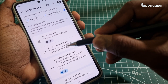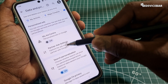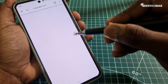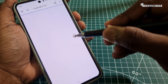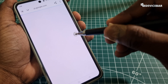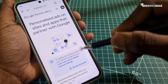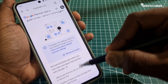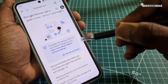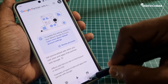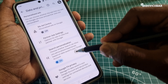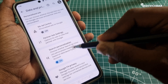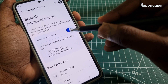We can also go back and select Partner Ad Settings. For partner ad settings you need to use the default Google account. We also have Search Personalization — you can select this and disable it as well.